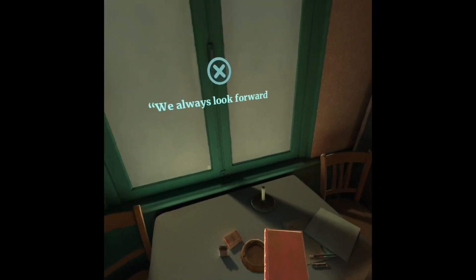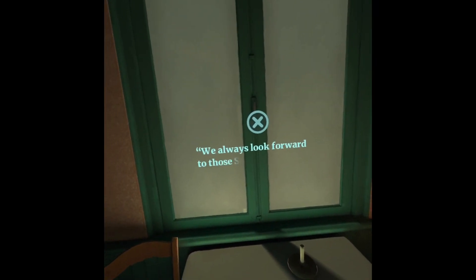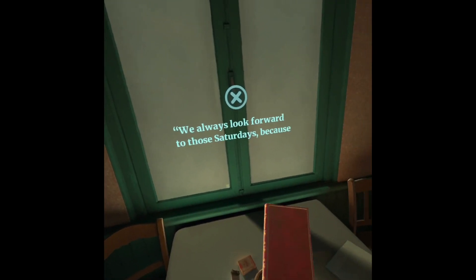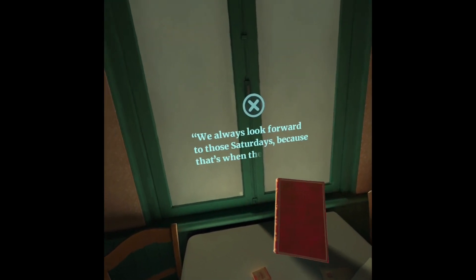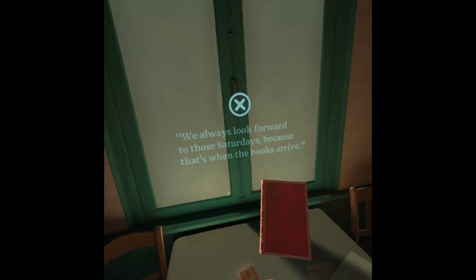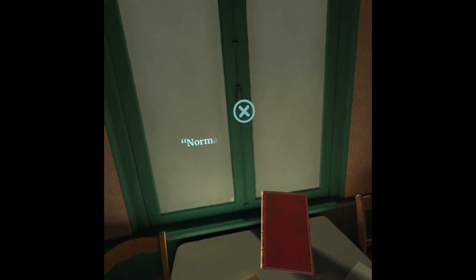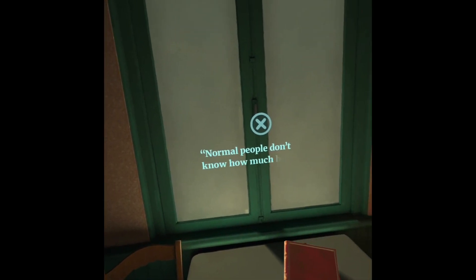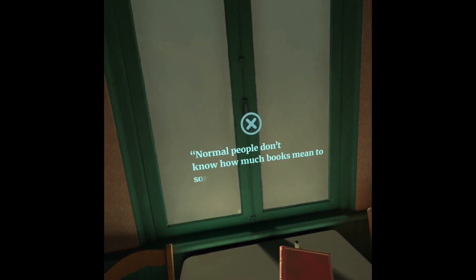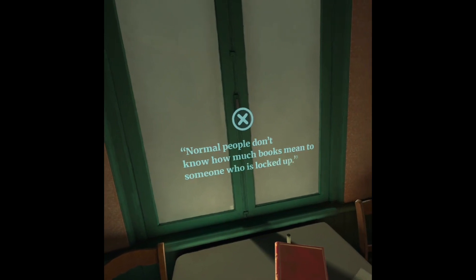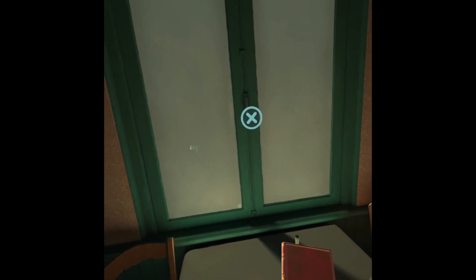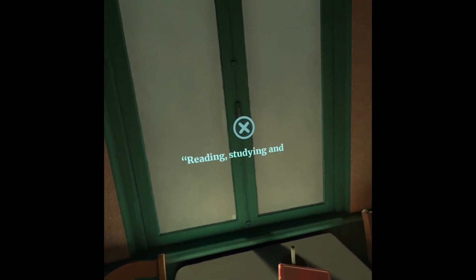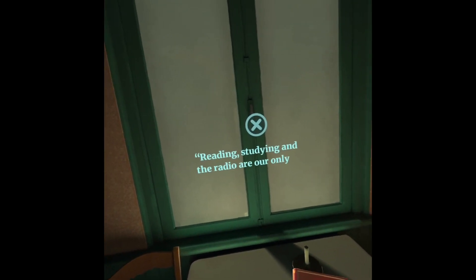We always look forward to those Saturdays, because that's when the books arrive. Normal people don't know how much books mean to someone who is locked up. Reading, studying, and the radio are our only distractions.